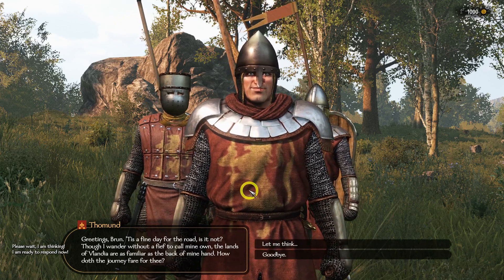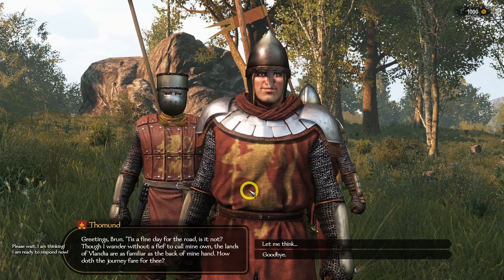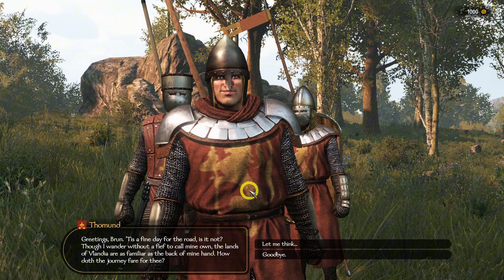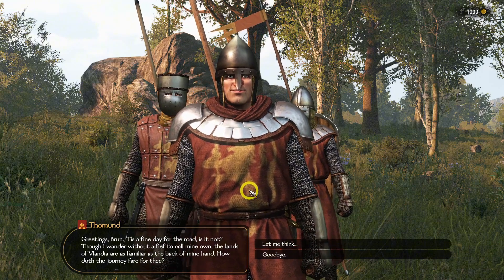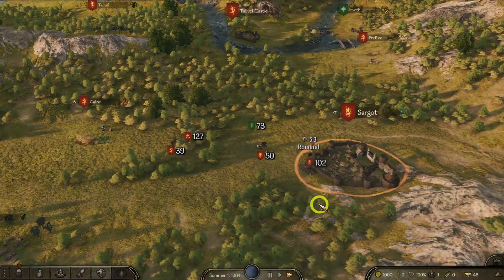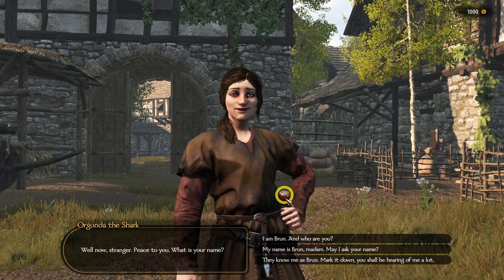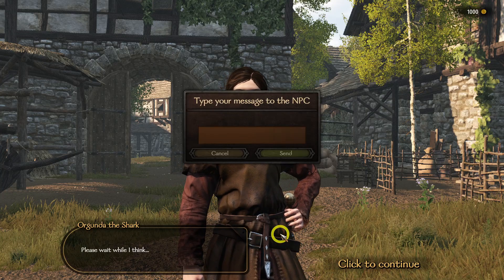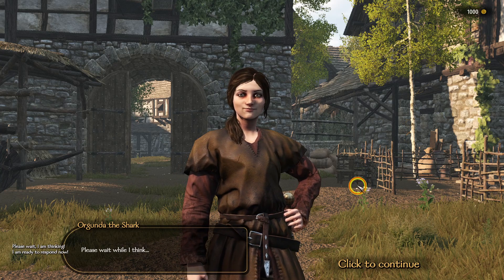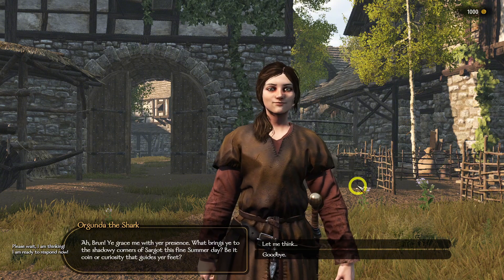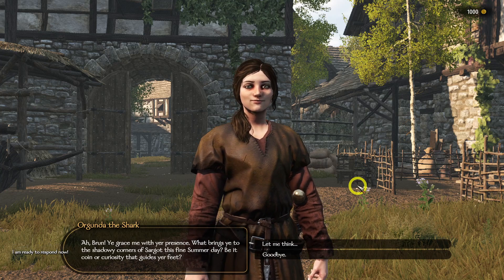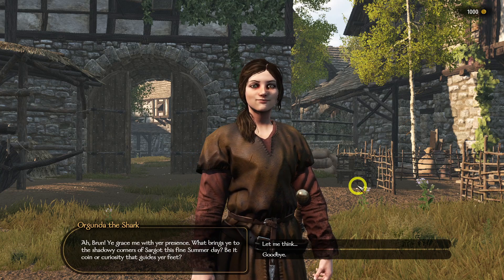Greetings, Brunn. Tis a fine day for the road, is it not? Though I wander without a thief to call mine own, the lands of Vlandia are as familiar as the back of mine hand. How doth the journey fare for thee? Ah, Brunn, ye grace me with your presence. What brings ye to the shadowy corners of Sargat this fine summer day? Be it coin or curiosity that guides your feet?